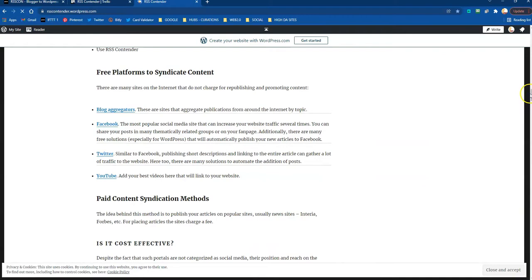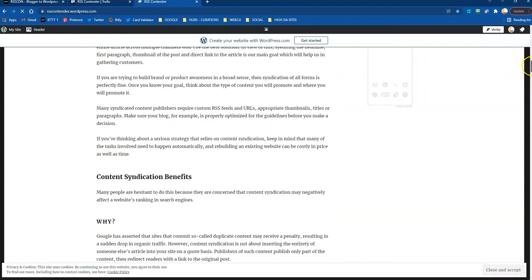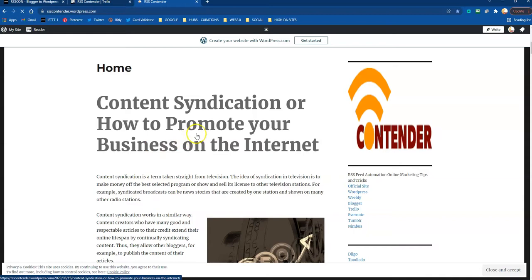Content syndication or how to promote your business on the internet. Perfect. And there's the post. It got syndicated through to WordPress.